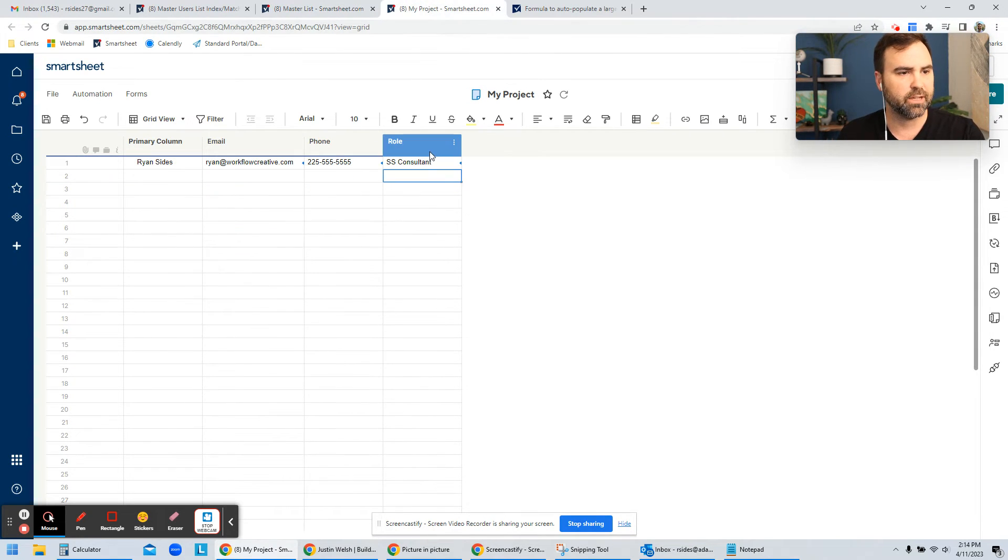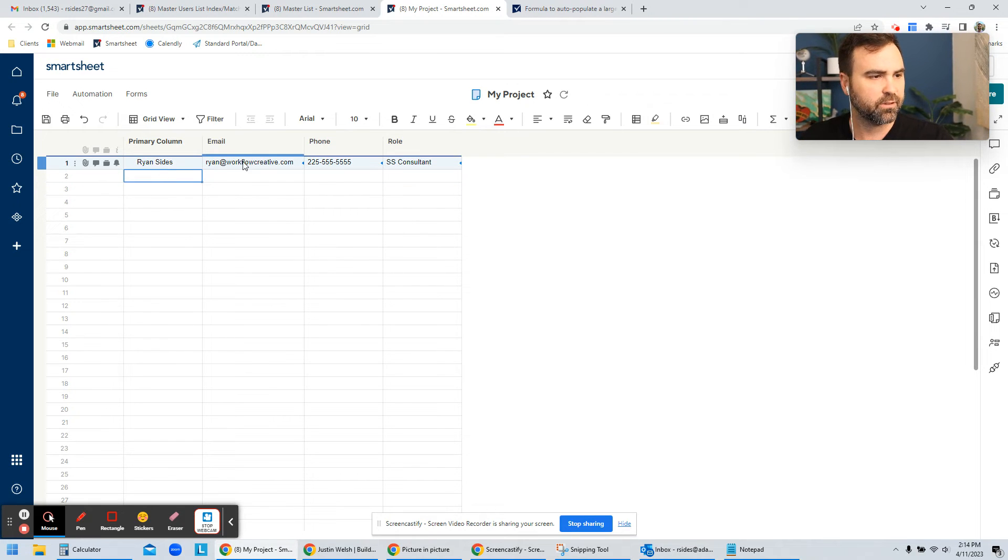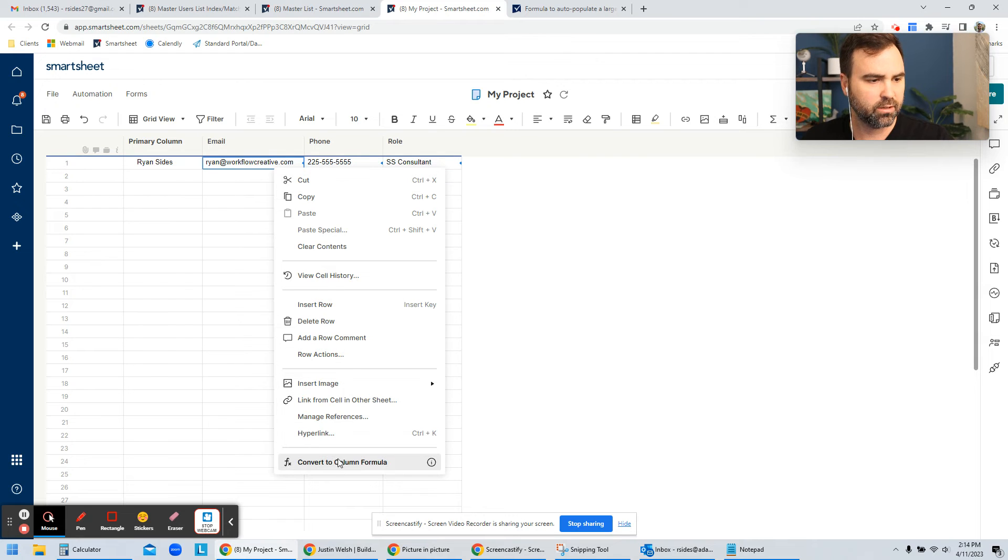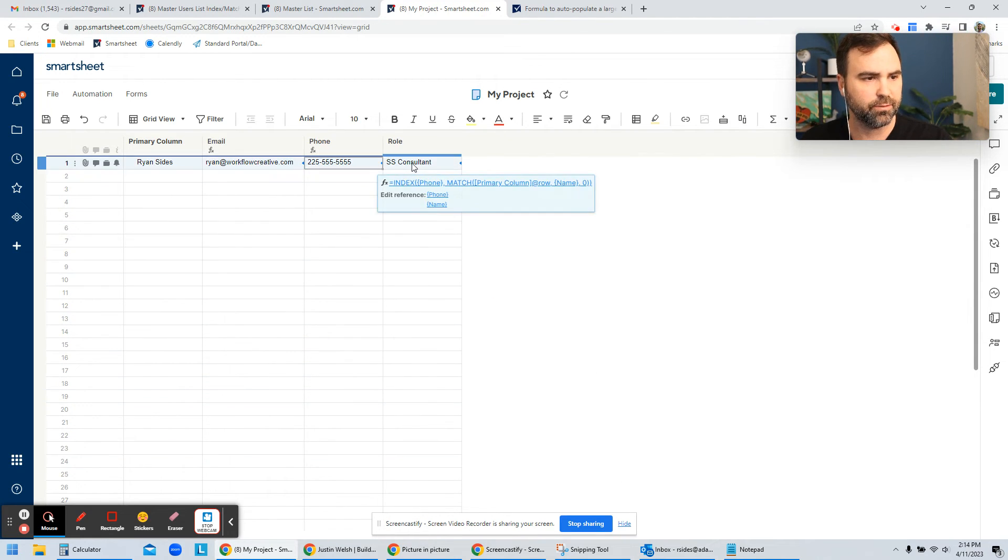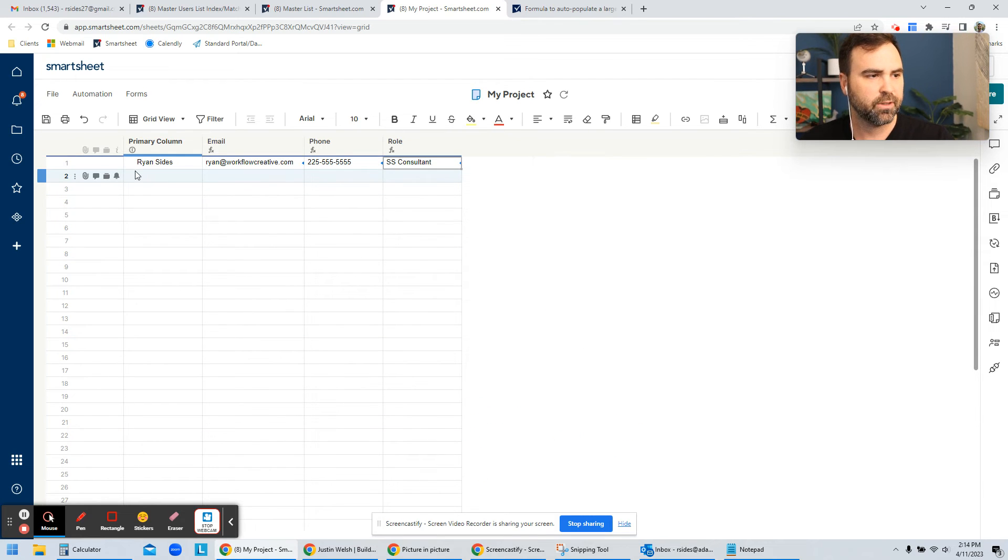So if I go back to my project here, and so now that I've created these formulas, I want to make all of these column formulas. So that way it happens every time I enter some data in a field, it's going to bring back all of this information.